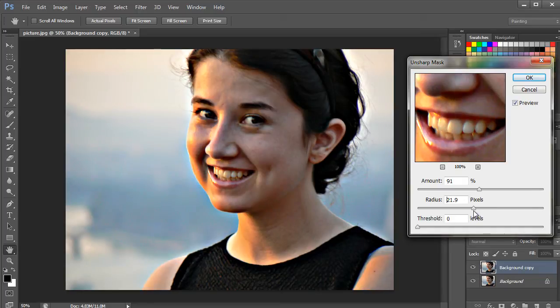It's important to remember that the values are different for each image. Play around with the values and see what works for your image.